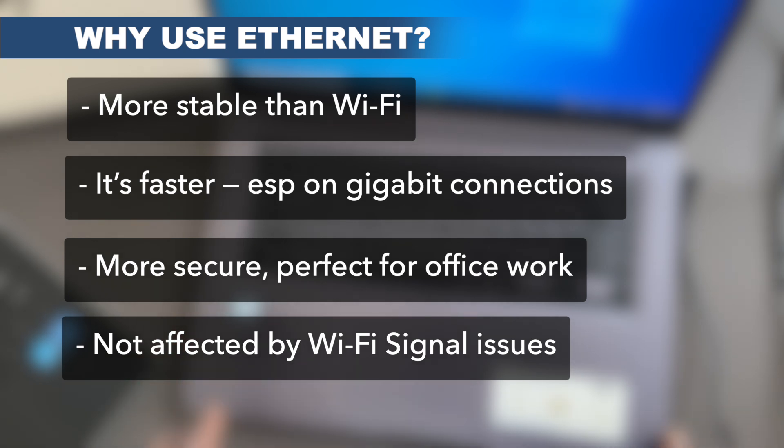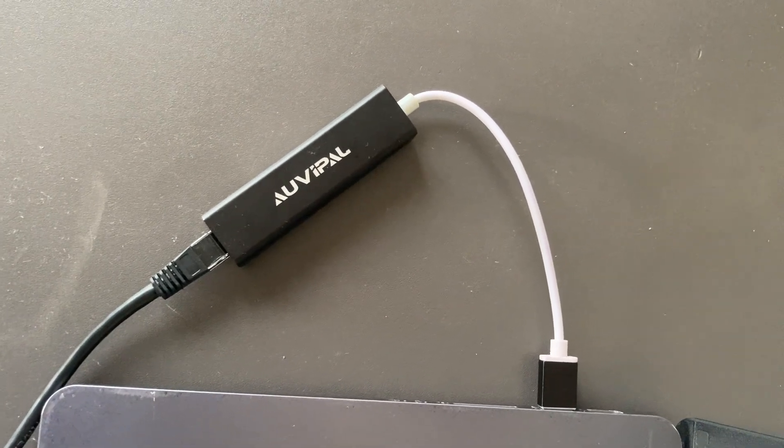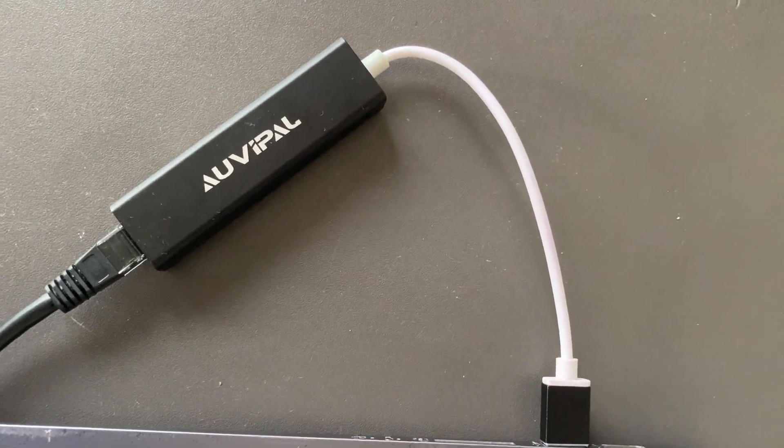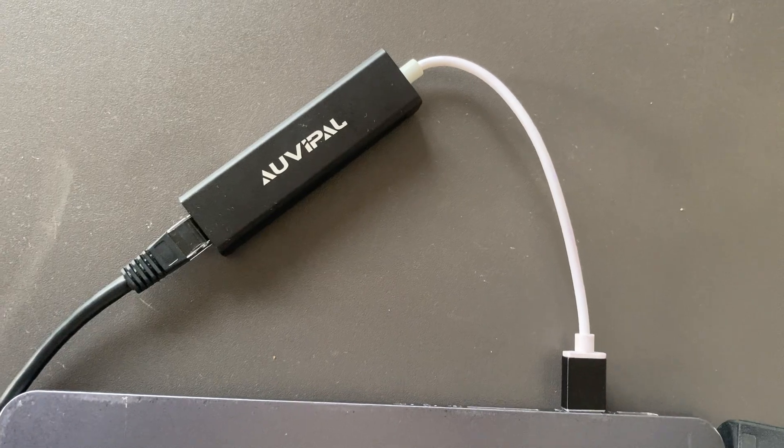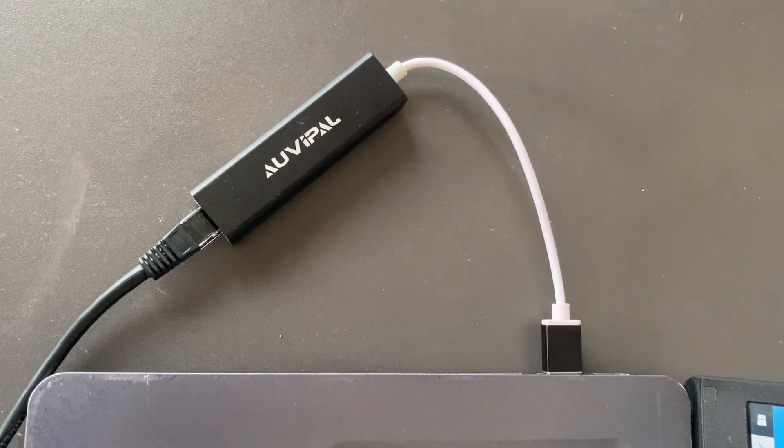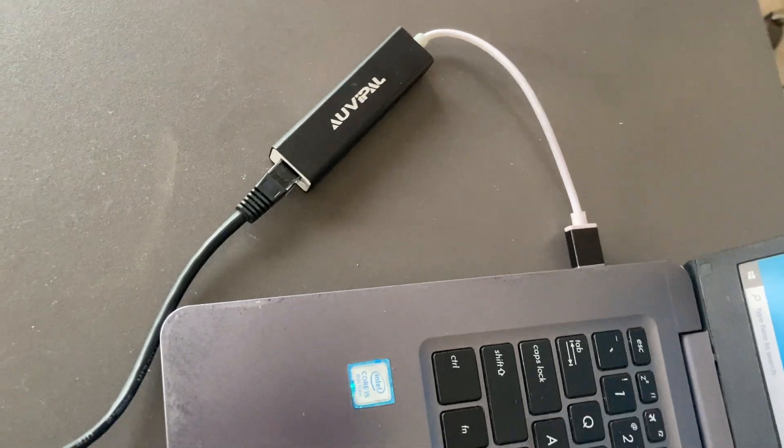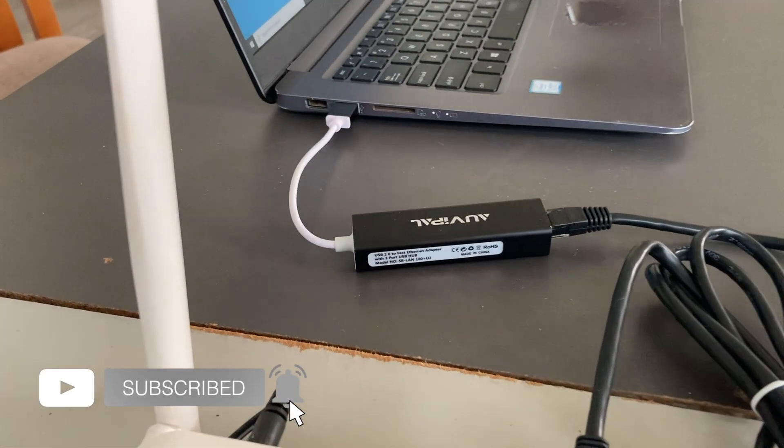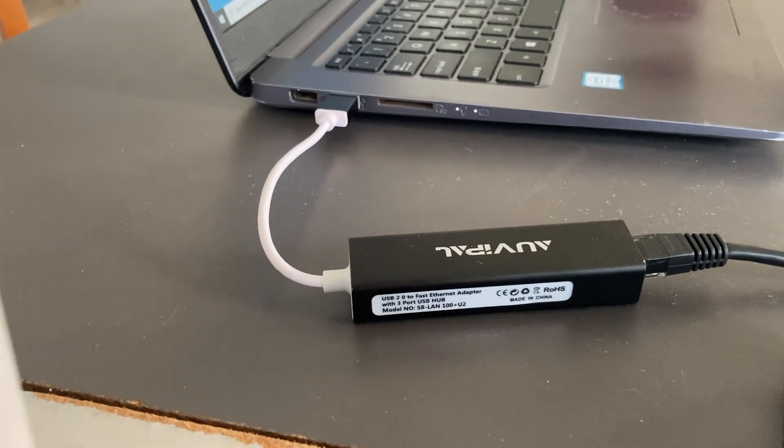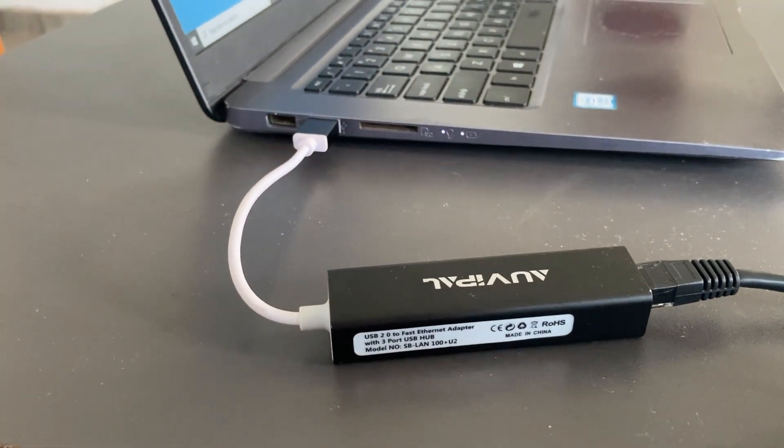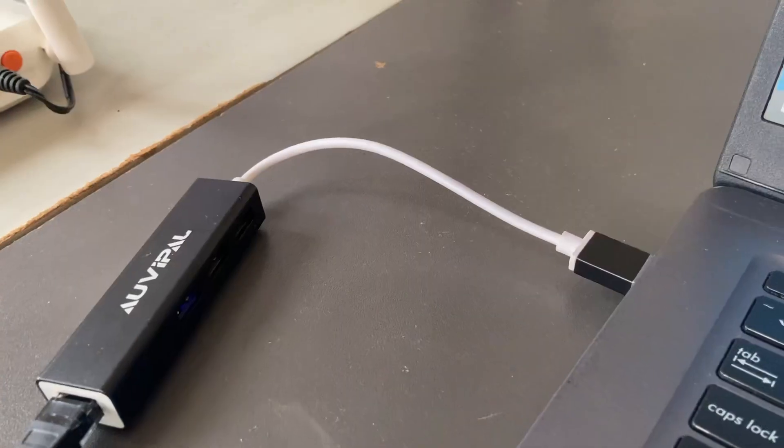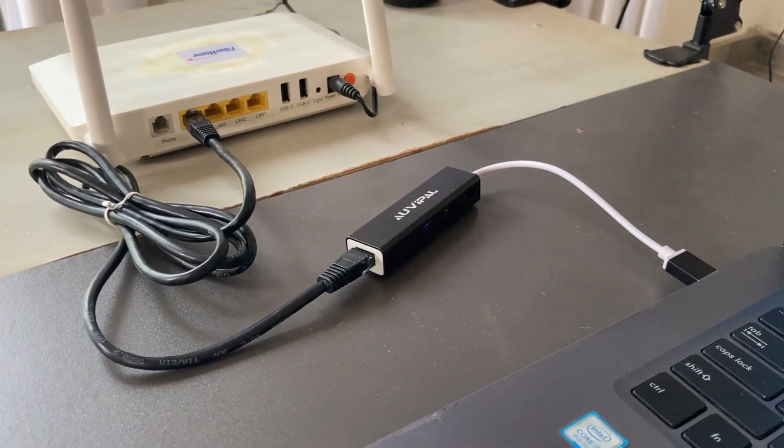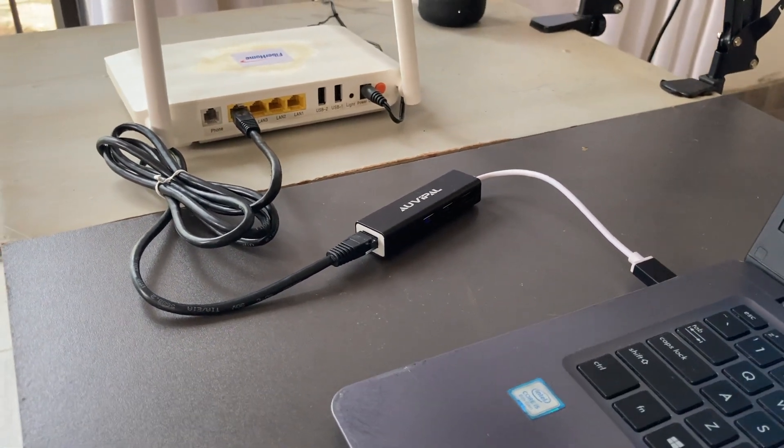All right guys, this wraps up our video on how to connect your laptop without an ethernet port to an ethernet network using a USB-A to ethernet adapter. If you like this video, please go ahead and give us a thumbs up, subscribe to the channel, and ring the bell icon to be notified of future videos. If you've got a question or you're stuck somewhere in the steps, please drop a comment. I'll be able to respond to most of them. Thanks for watching and I'll see you guys in the next one. Cheers.